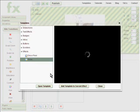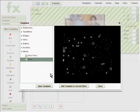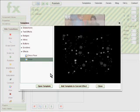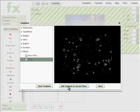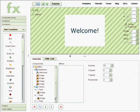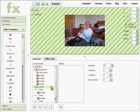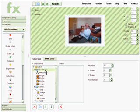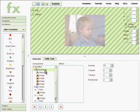Here's the snow effect in the template browser. If we click on add template to current effect, it will be added. The snow effect has been added as a new canvas within the component tree, but it's underneath the photos being displayed by our slideshow.